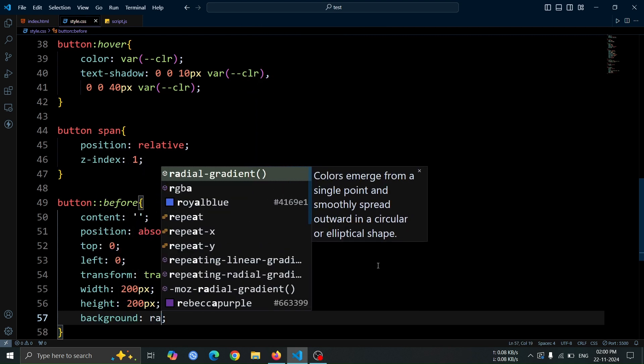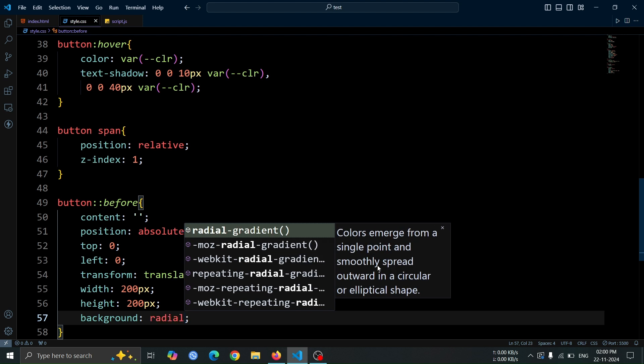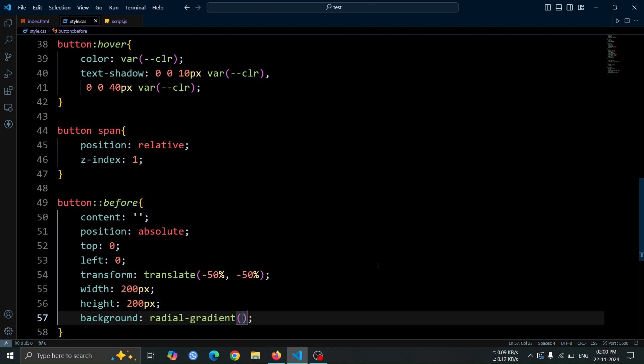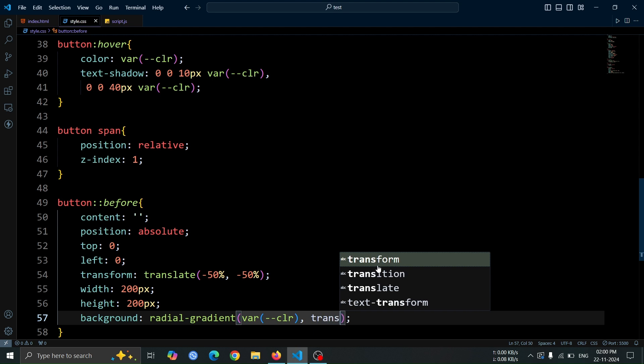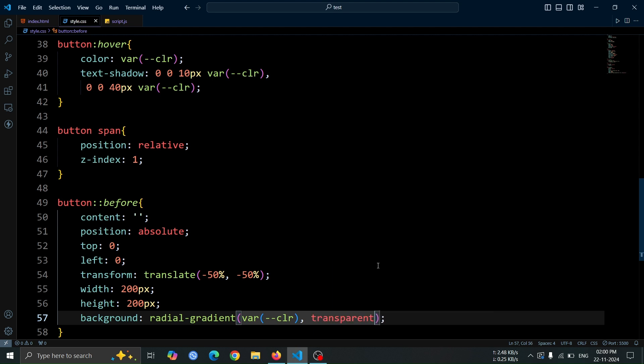Then, apply a background with a radial gradient starting with var CLR in the center, fading to transparent. This creates a circular glowing effect around the button.